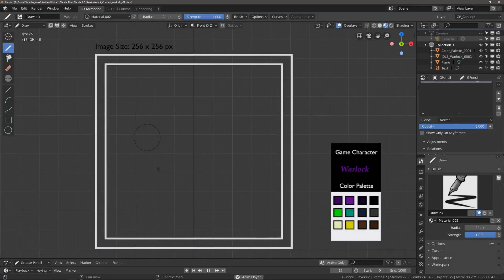Hello and welcome to another time-lapse video. My name is Daniel, I make 2D and 3D assets for games. Here in this video I want to show you my 2D Warlock creation. Let me know in the comments what you think about this video and what you want to see here in my channel.